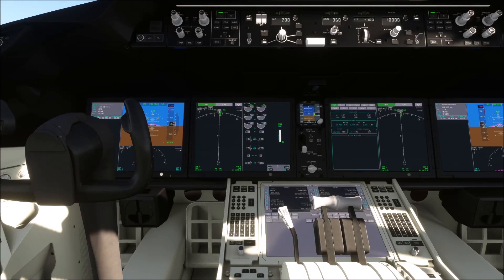Ladies and gentlemen, welcome to the delayed flight. We have the 787-9, the Boeing Dreamliner of four Seamers. Please keep notes and be extremely attentive, otherwise you will never be able to land this plane with ILS guidance.